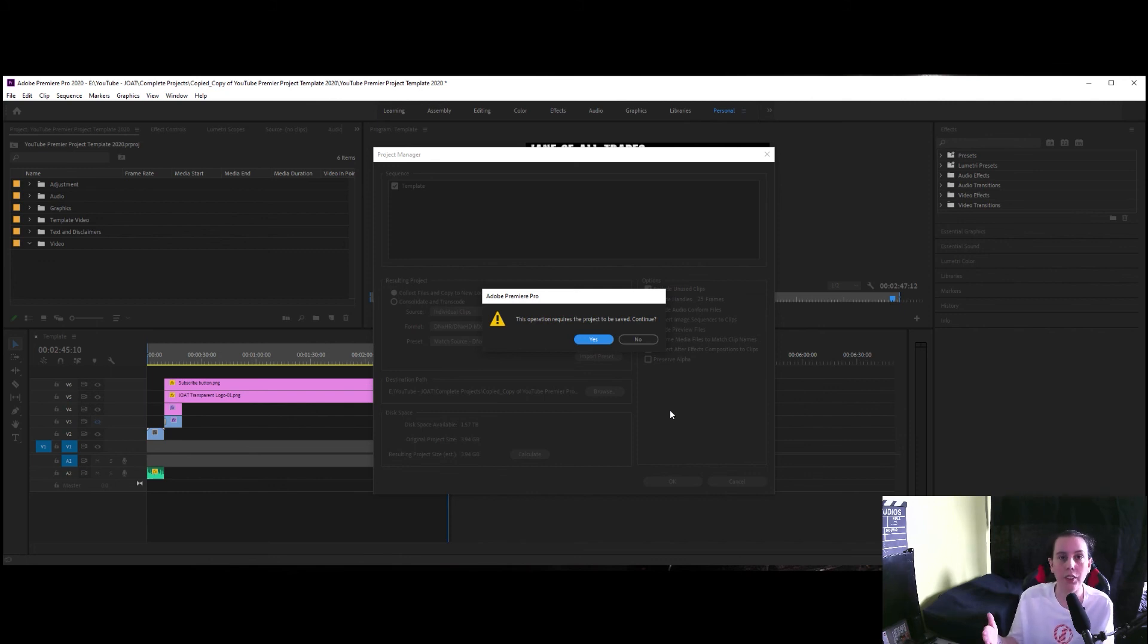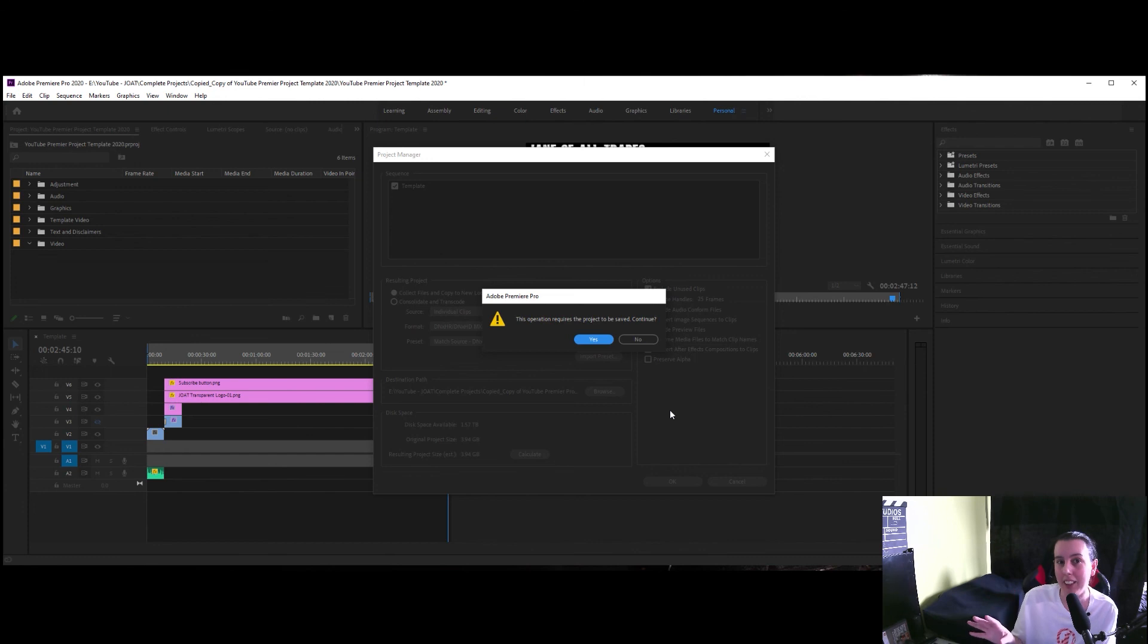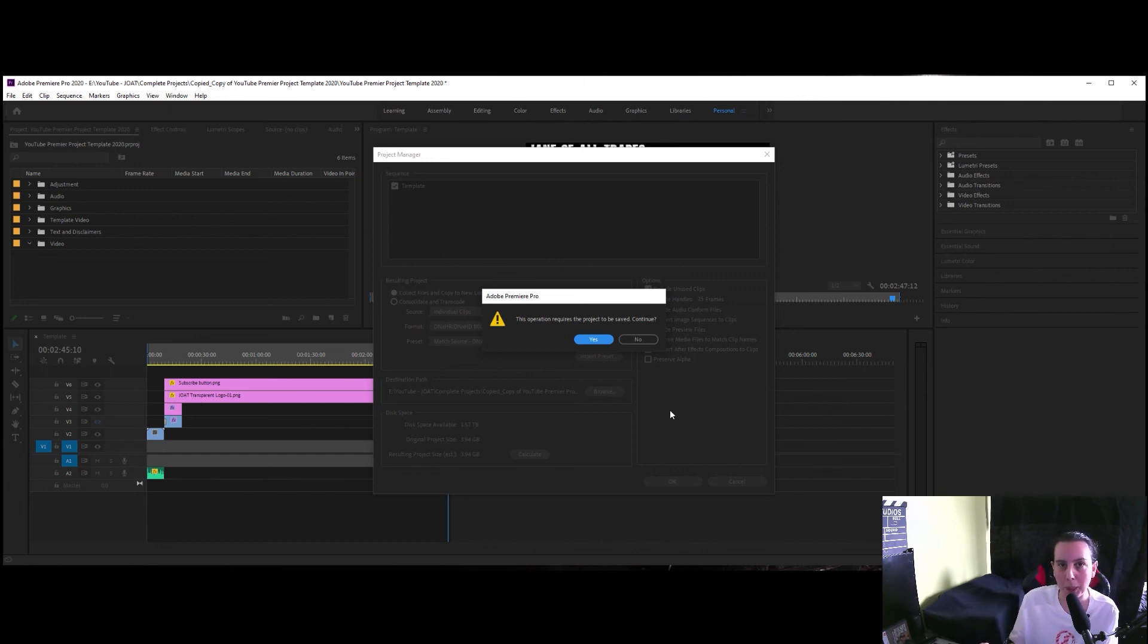So that's how you export slash package or project manage in Premiere Pro CC 2020.